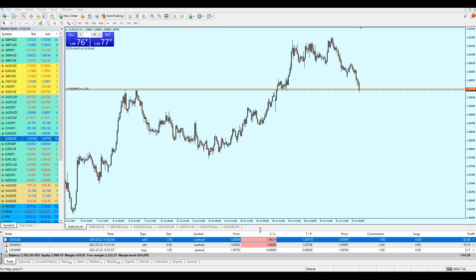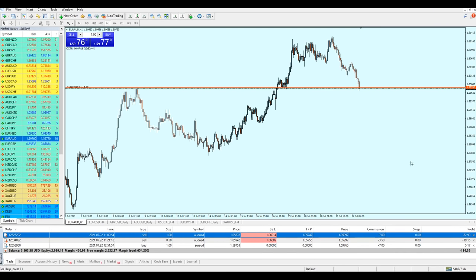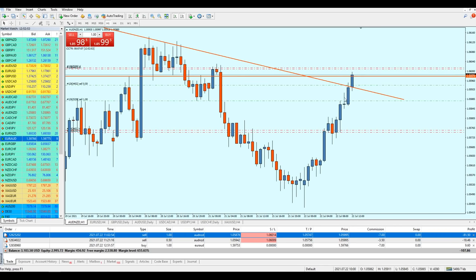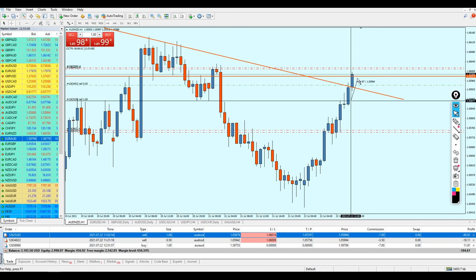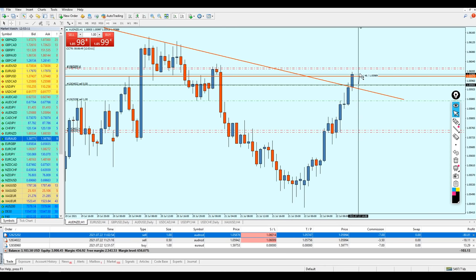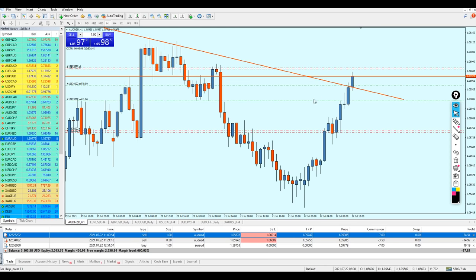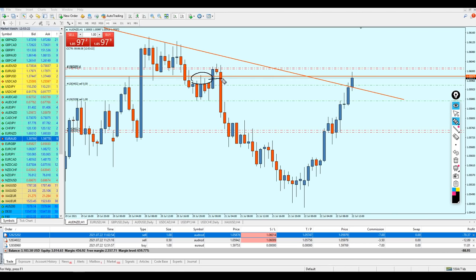Sadly, AUD/NZD is not going well at all — it's approaching the stop loss. But thankfully we are prepared, and I have a proper money management plan where I'm investing a part of the profits from the previous trade. Right now AUD/NZD is in a total of 14 pips of loss. I will not close it — I'll wait for it to hit the stop loss. I'm telling you: when you see the trade going in loss, always keep analyzing, and make sure you identify where the pair can reverse and where the next strong resistance level is.